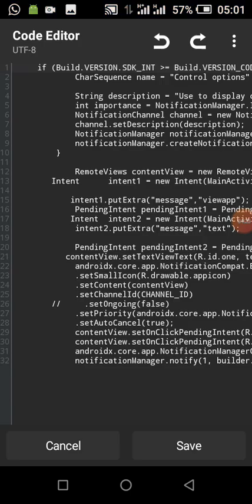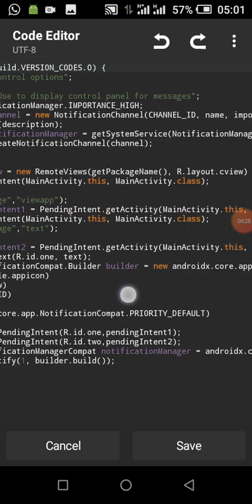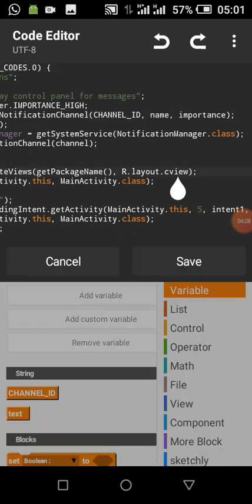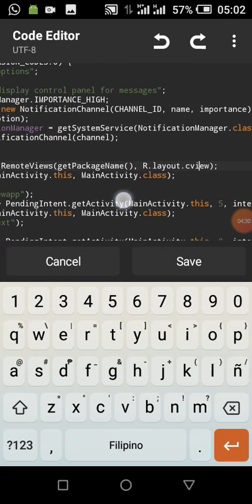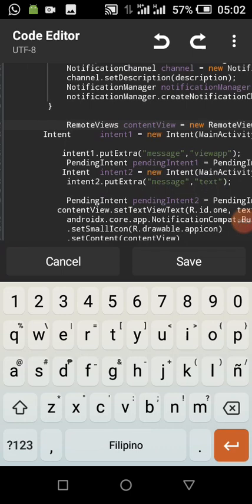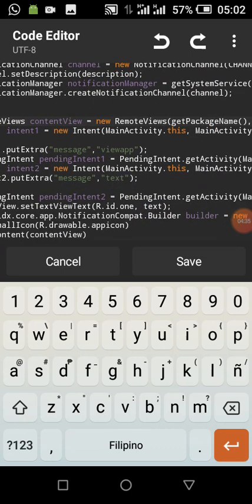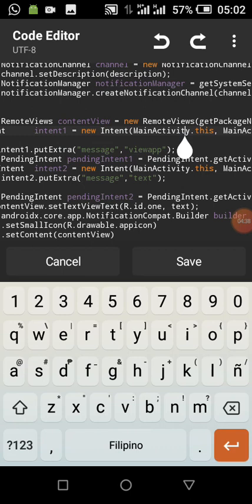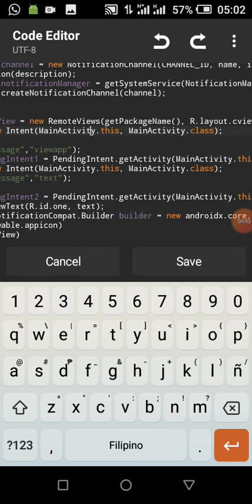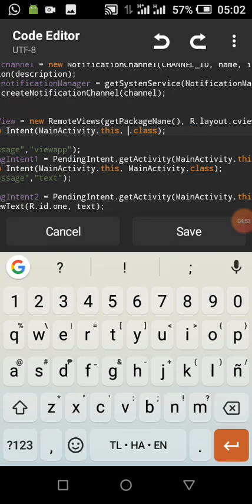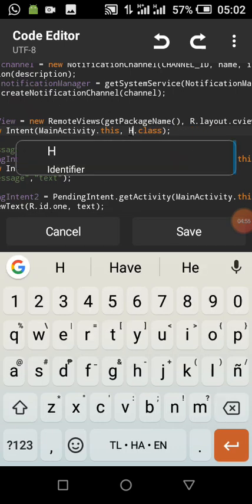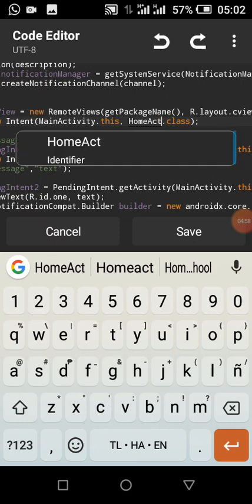Remember our custom view name is 'c view'. If your activity name is not main activity, please change it to your activity name. When the notification is clicked, whatever activity you want to launch — for instance, if you want it to launch home activity, you change it to home activity and it will launch home activity.